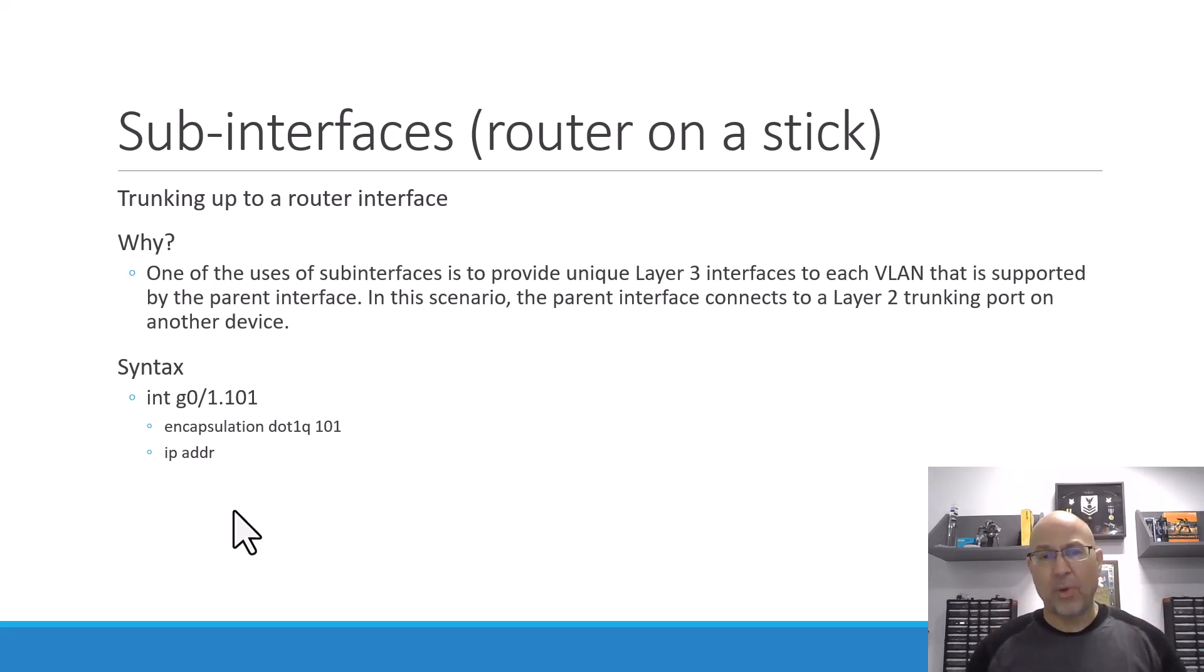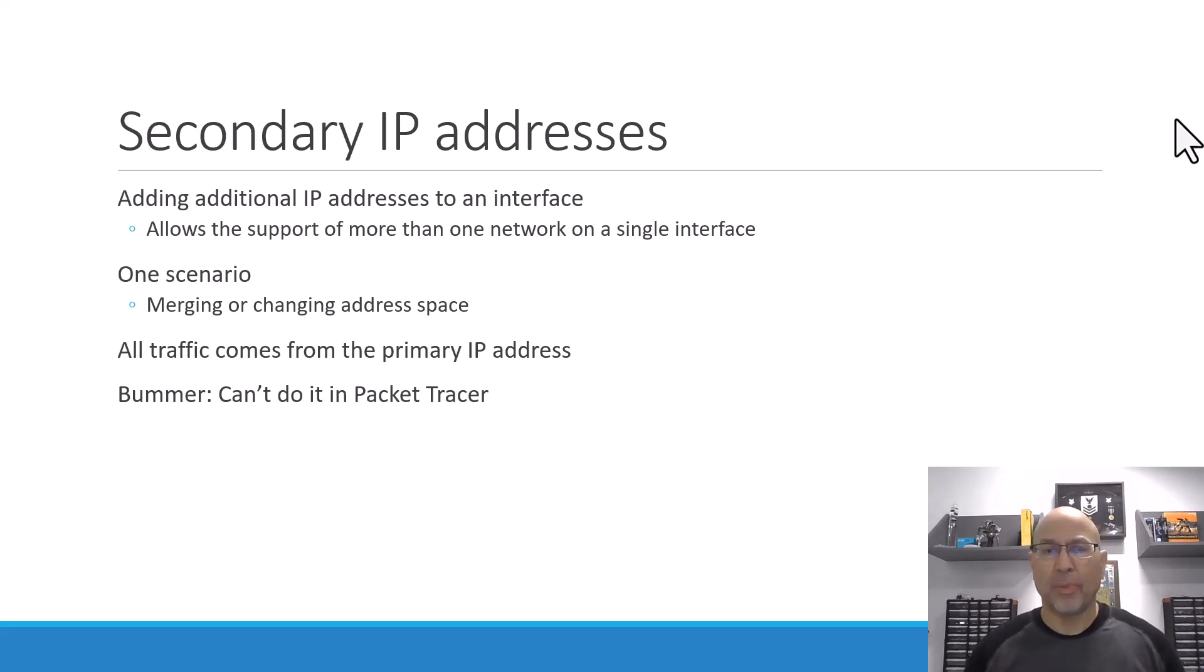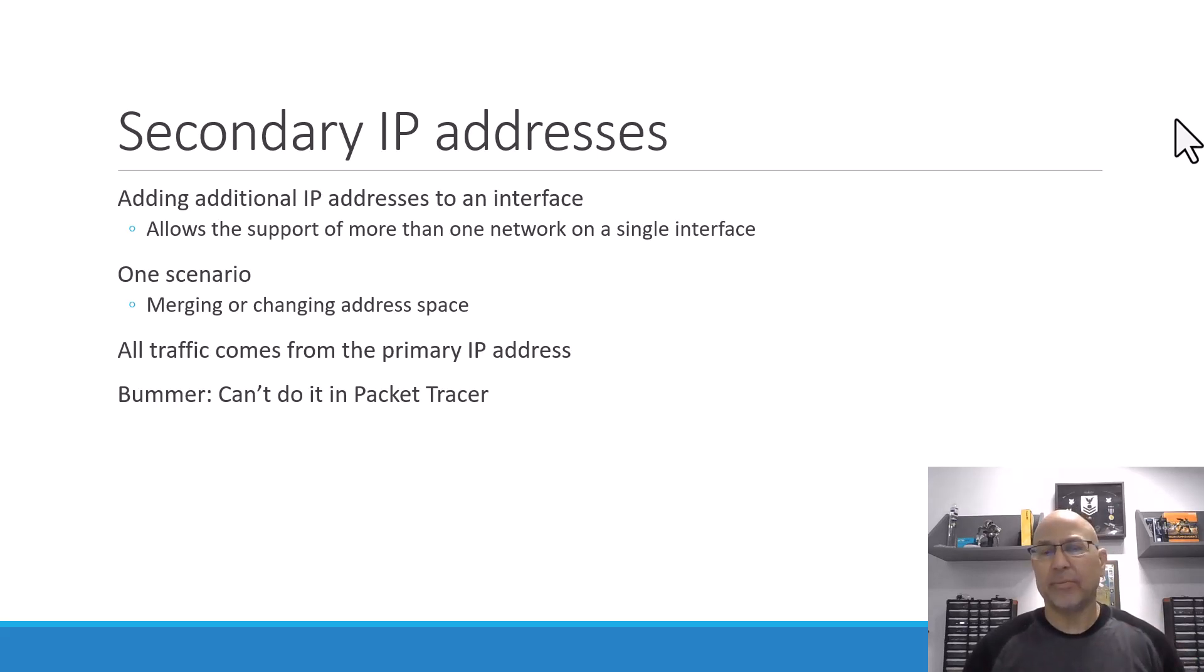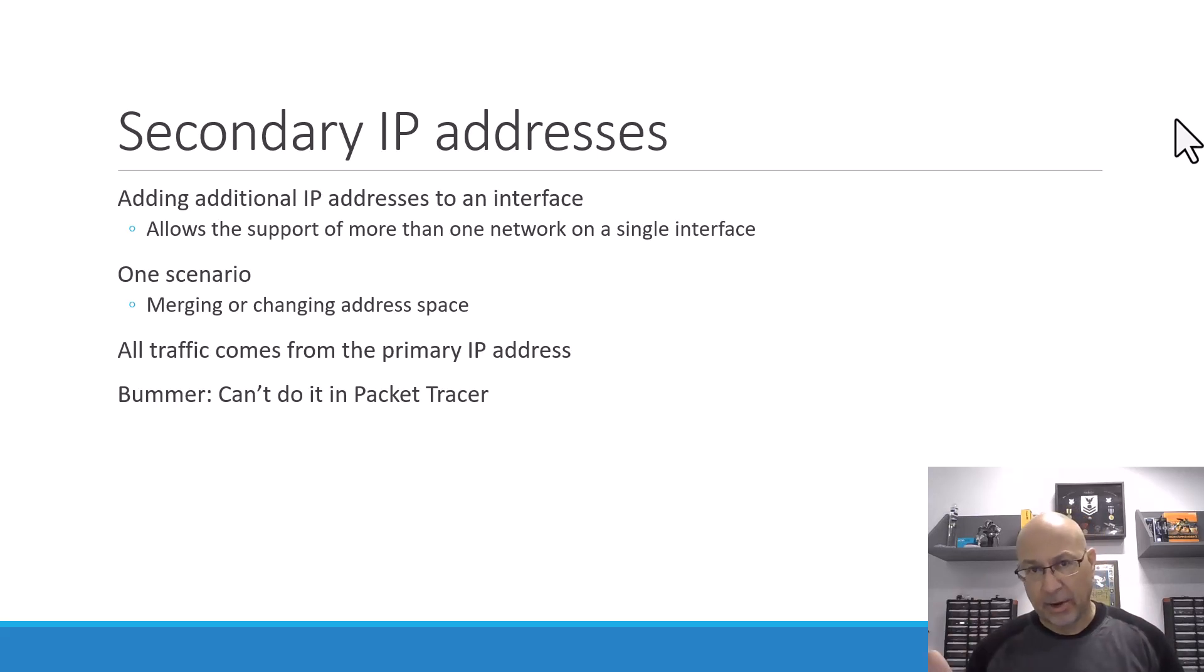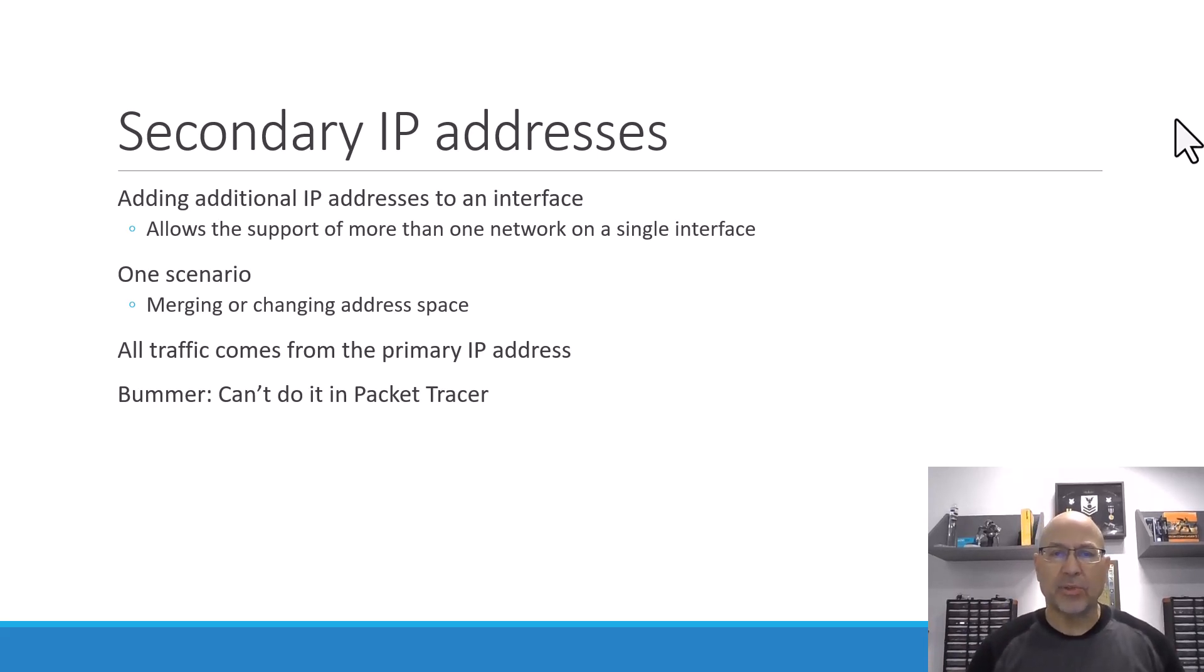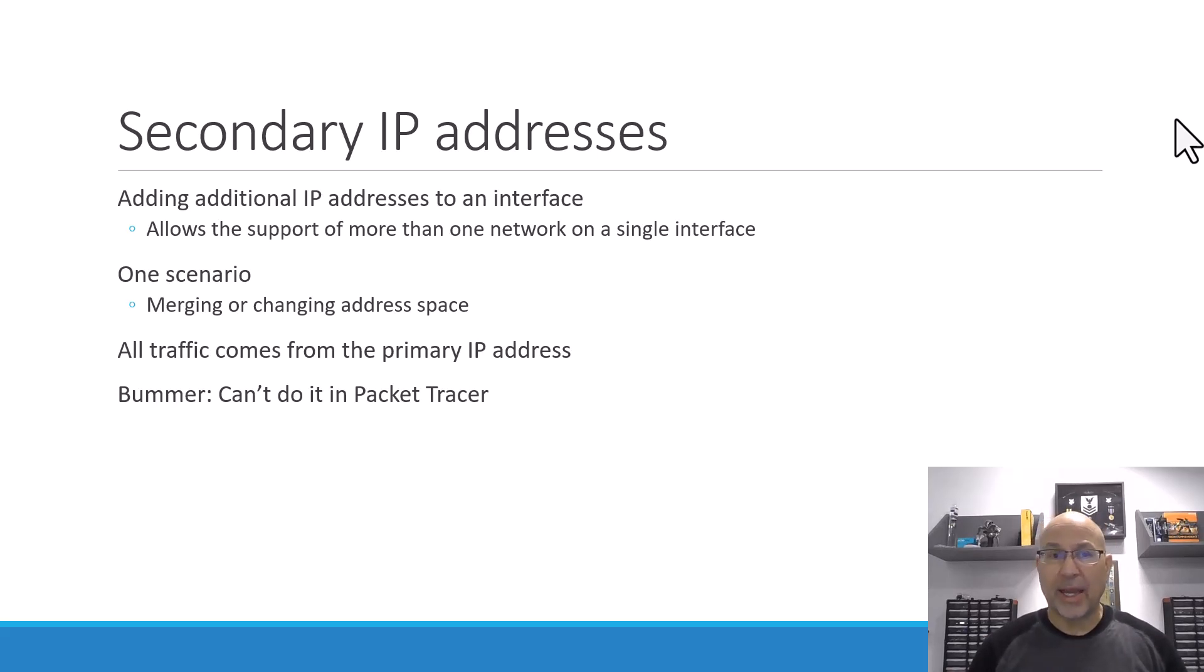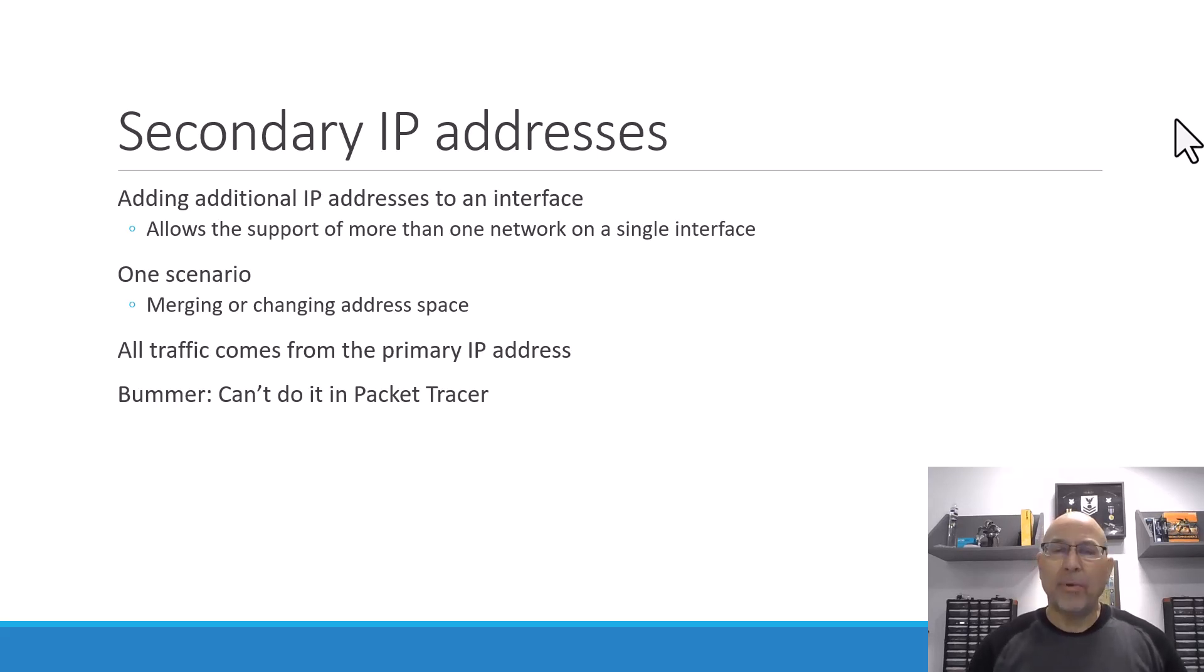Before we go away from this, we'll talk about secondary IP addresses. Secondary IP addresses are similar to sub-interfaces, except they're on the global or parent interface. So you go to the main interface, and then you just say IP address, something secondary. I'll show you the syntax for the command in Packet Tracer. You can't do it in Packet Tracer. It's not included, since Packet Tracer is a simulation that doesn't include everything.